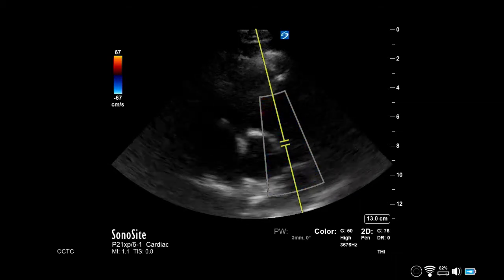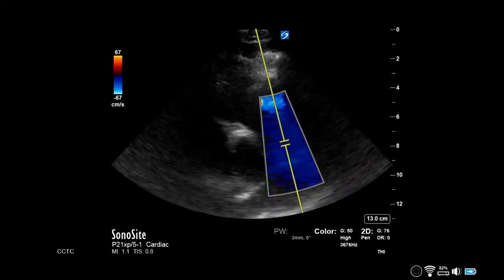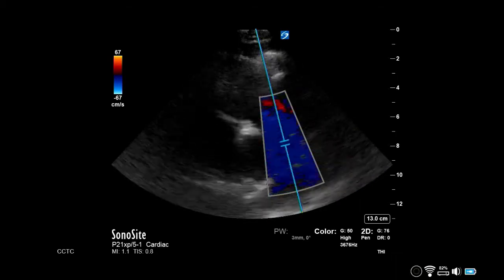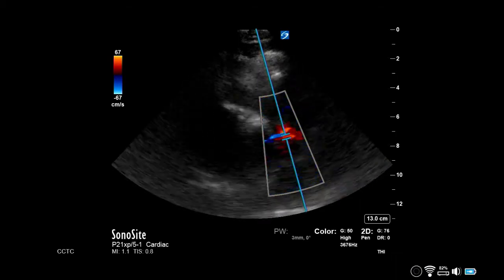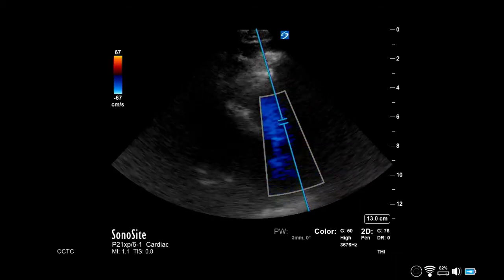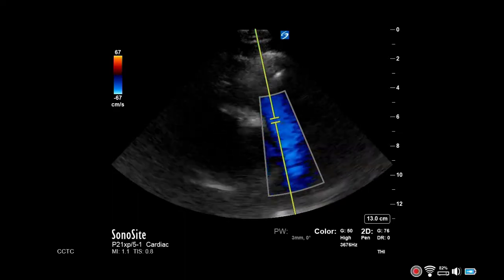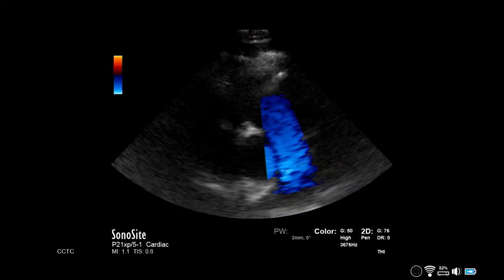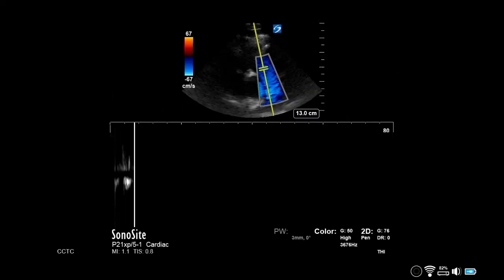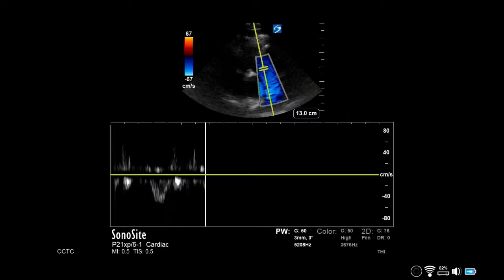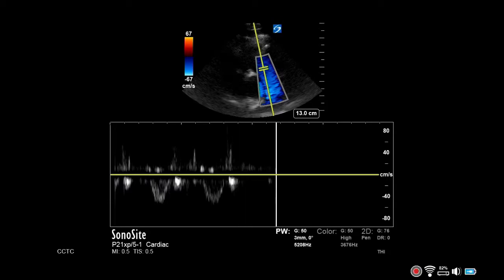Enable pulse wave Doppler and align parallel to the flow. Place the gate directly above the pulmonic valve, then enable pulse wave Doppler.